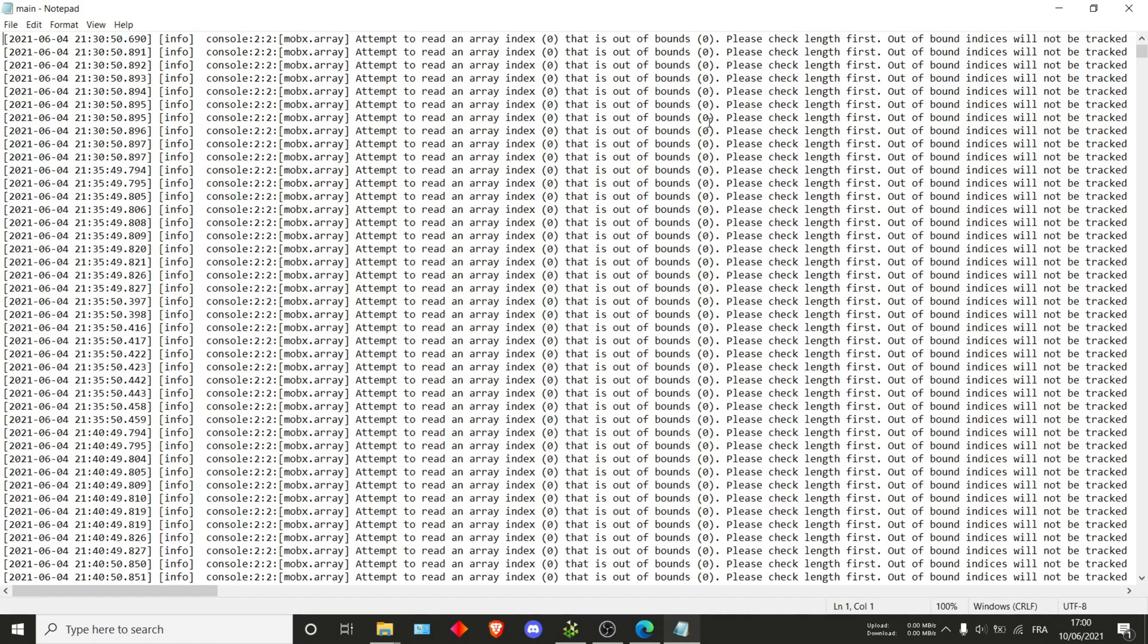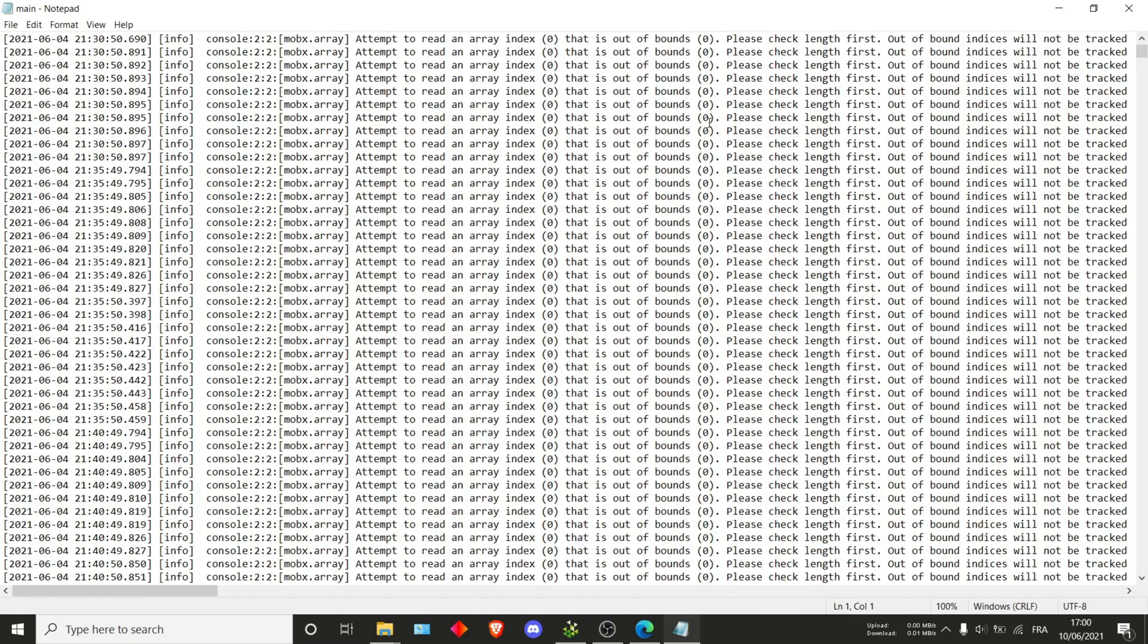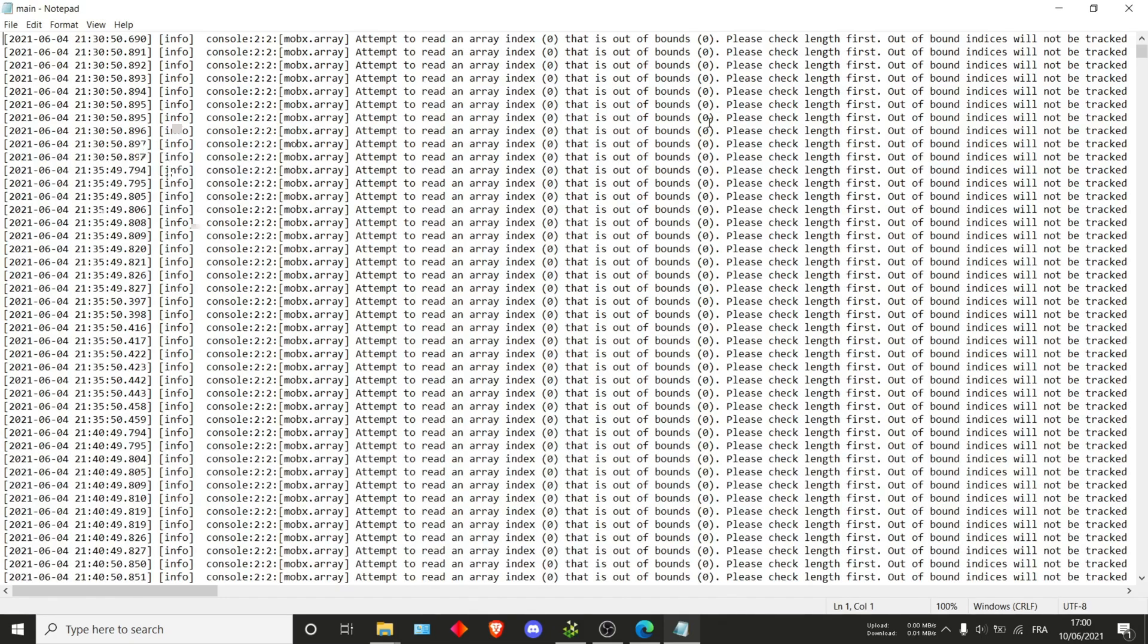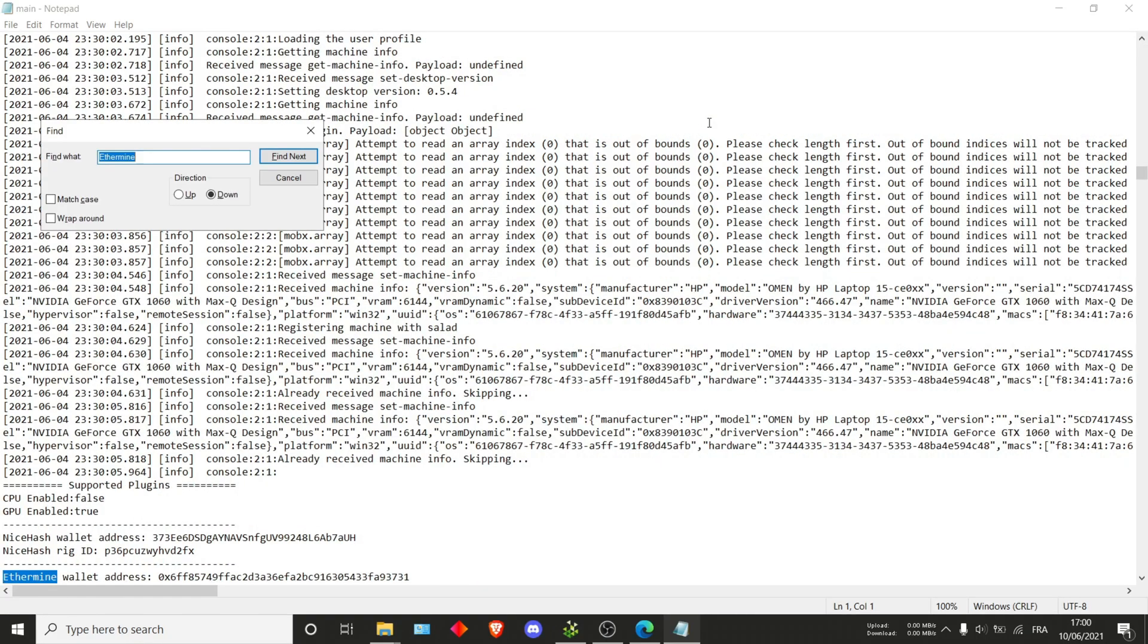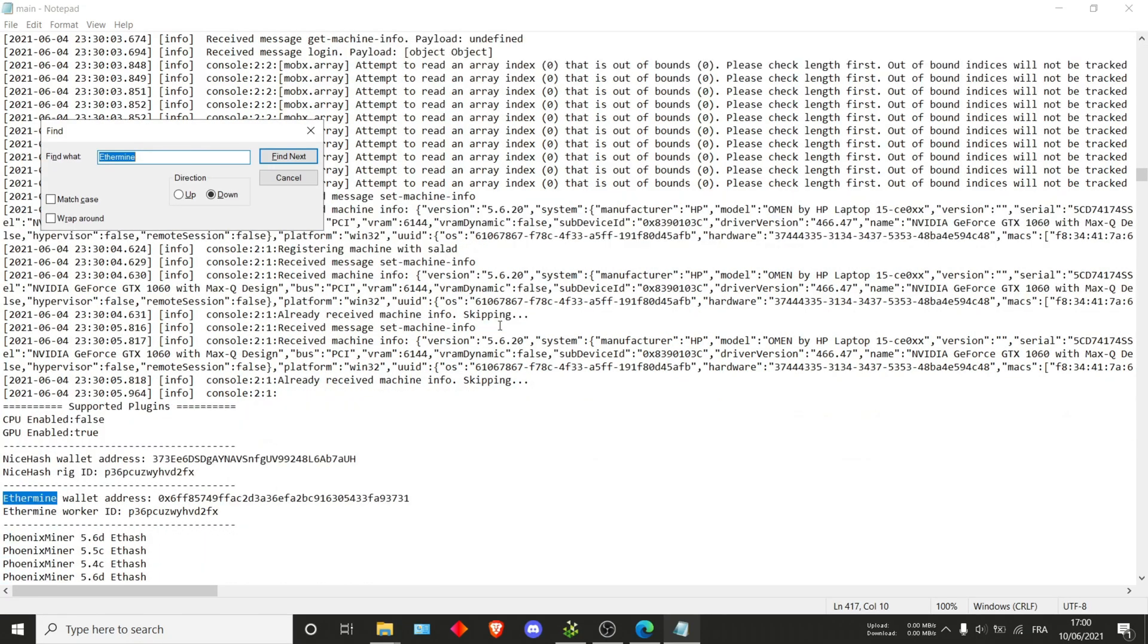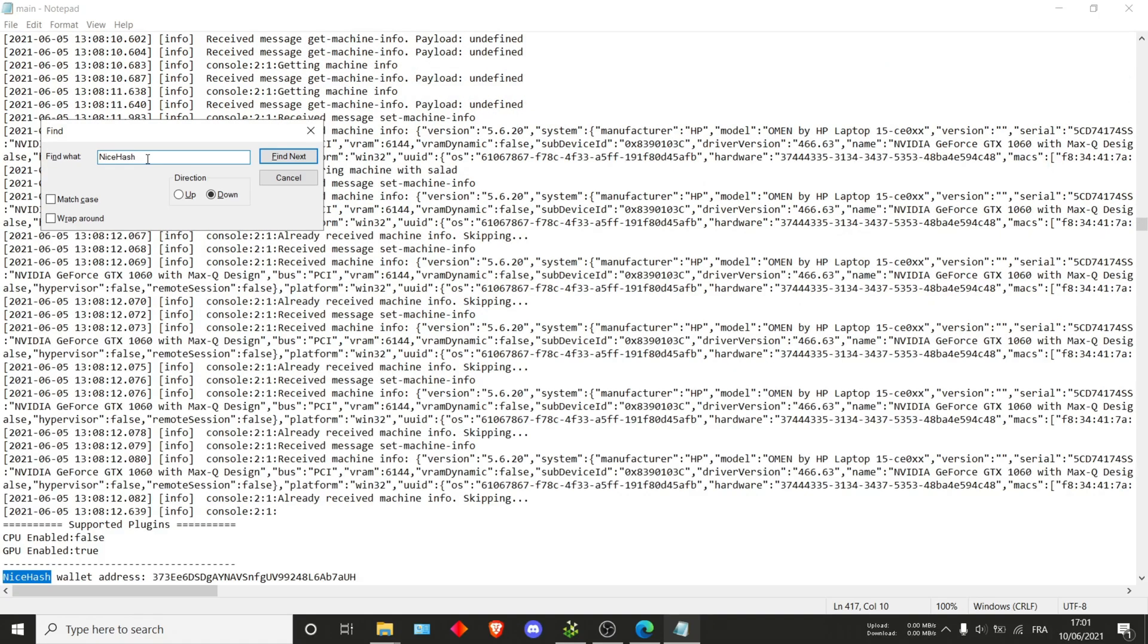You'll have to search for different keywords since this is the easiest way to directly find the wallet ID and rig ID. What I usually search for is ethermine which brings me to the right one. However, if you don't find that, you can also search for nicehash for example.